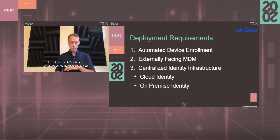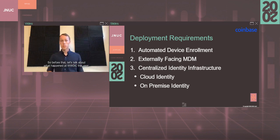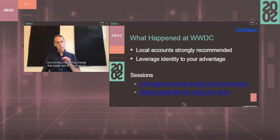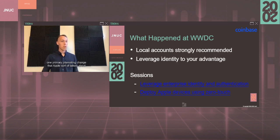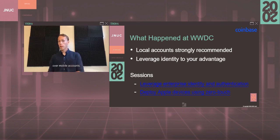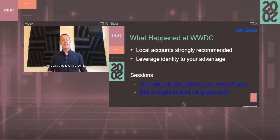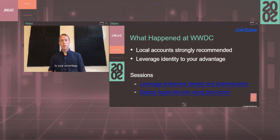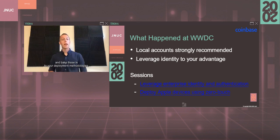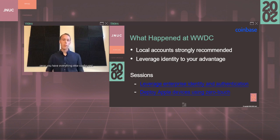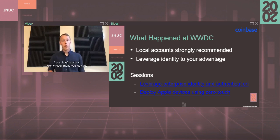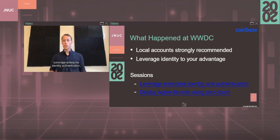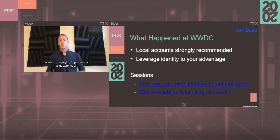Let's talk about what happened at WWDC this year. One primary interesting change that Apple talked about was to leverage local accounts very strongly over mobile accounts. Leverage identity and the new features with the SSO enrollment customization to your advantage and bake those in to your deployment methodologies right from the get-go rather than trying to layer them on top once you have everything else configured. A couple sessions I highly recommend you watch after this: leverage enterprise identity authentication as well as deploying Apple devices using zero touch.